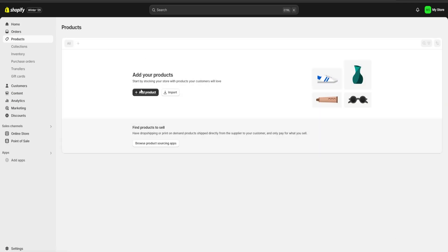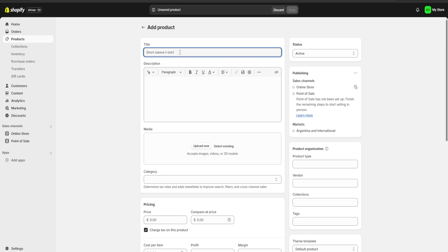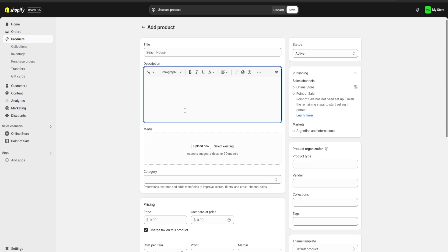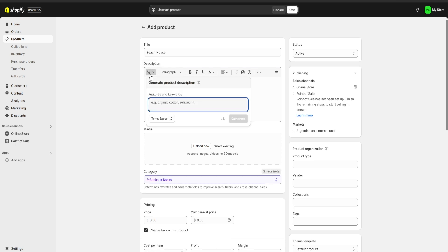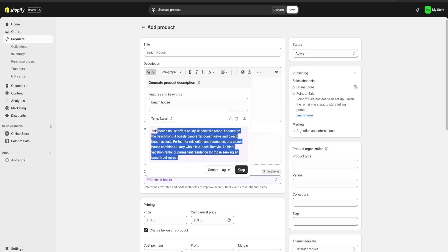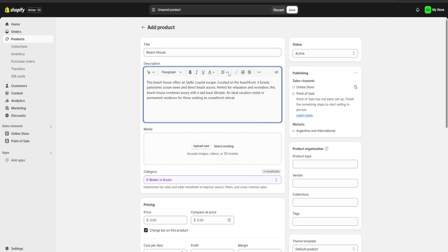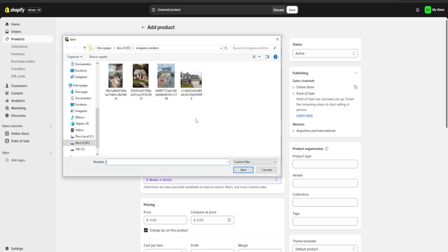First we're going to go to the product section on the left and click on add product. Here we're going to start uploading our products. For example, I'm going to start with my beach house. For the description, we can click over here and using the built-in AI of Shopify, we're going to give it a prompt. I'm going to choose a beach house and click on generate. Shopify is going to generate a description for us — we can either generate again or keep the one we have. I'm going to click on keep.